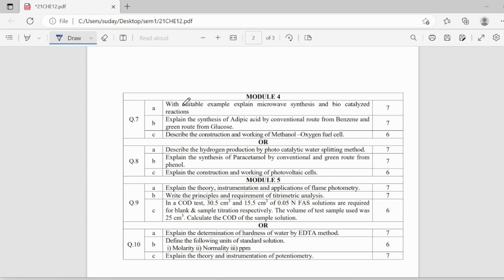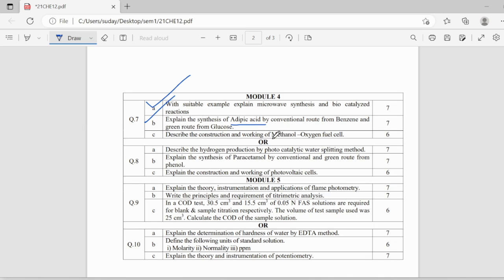Like the important questions can be, for example, microwave synthesis and biocatalysis reaction, synthesis of adipic acid, this is also important. Working of methanol O2 fuel cell, this is also important.